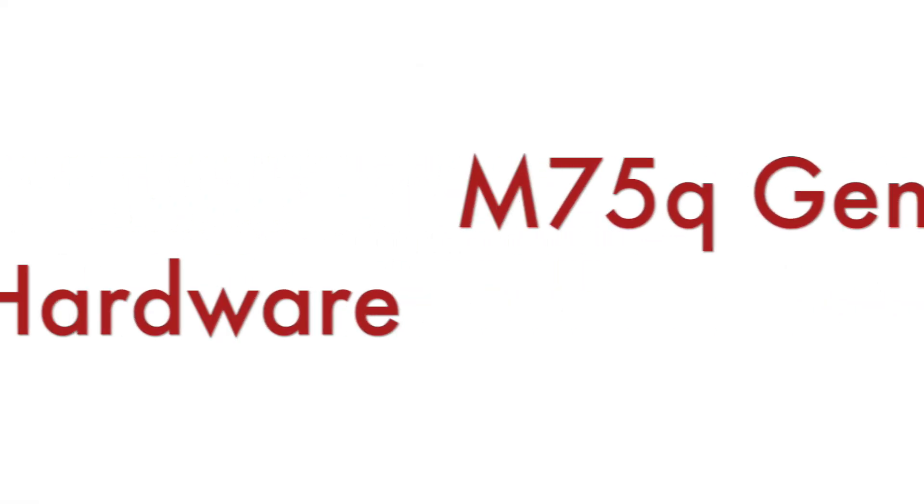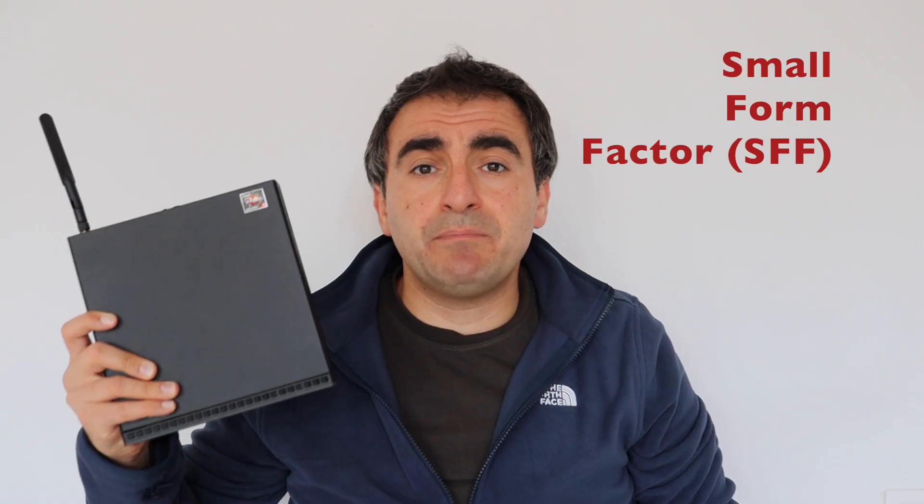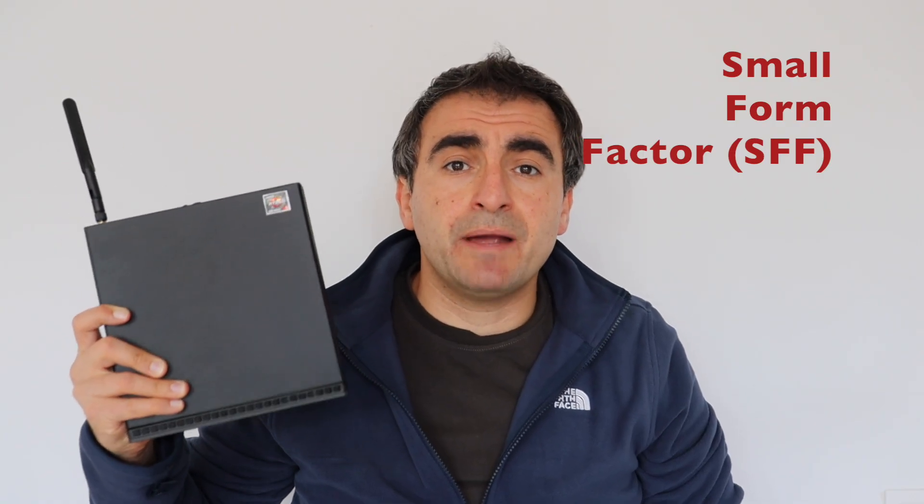Let's start by exploring the hardware. Lenovo ThinkCenter M75Q Generation 2 is a small form factor desktop PC powered with AMD CPU.